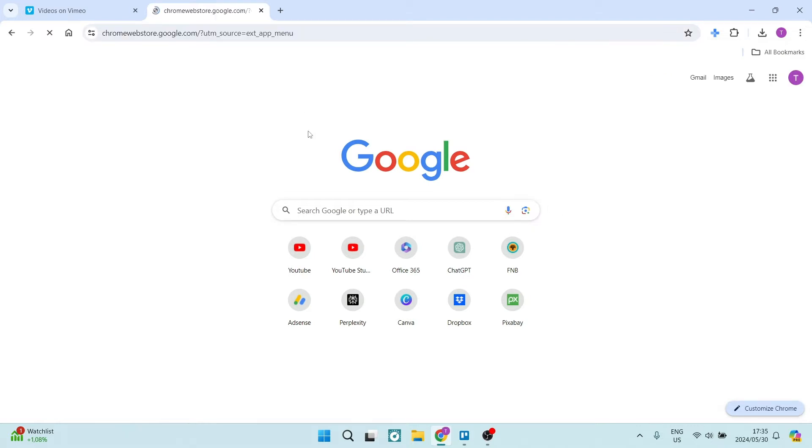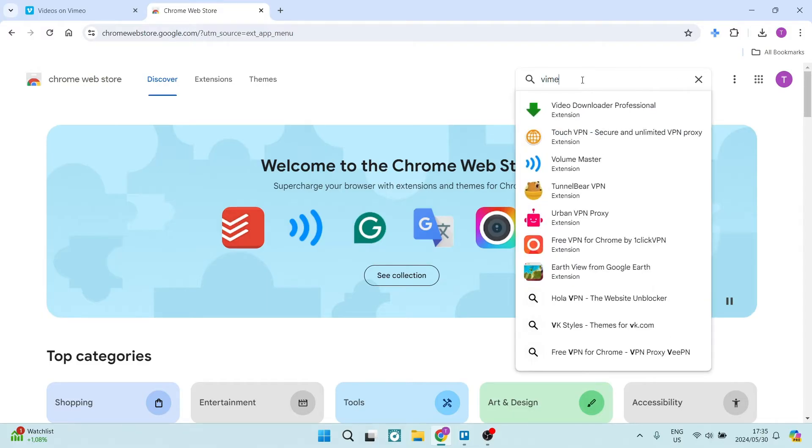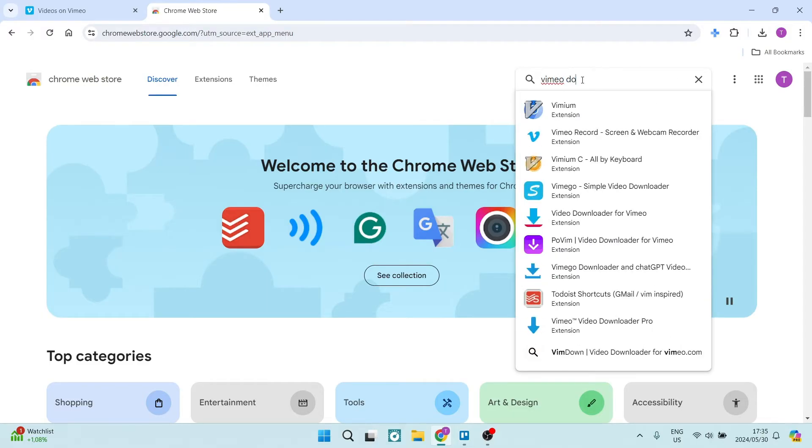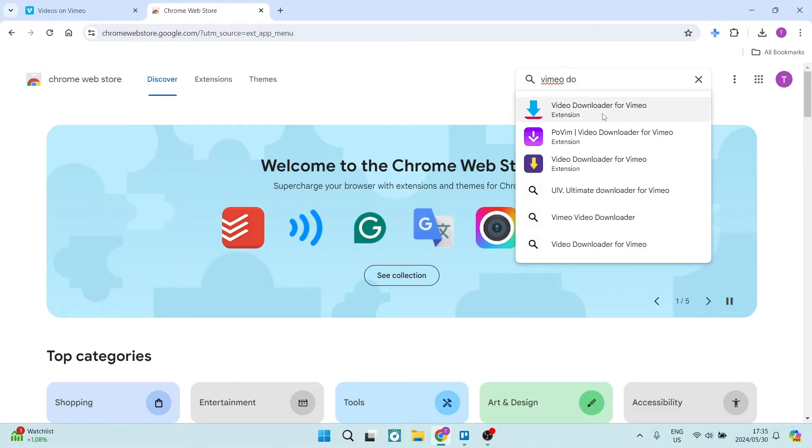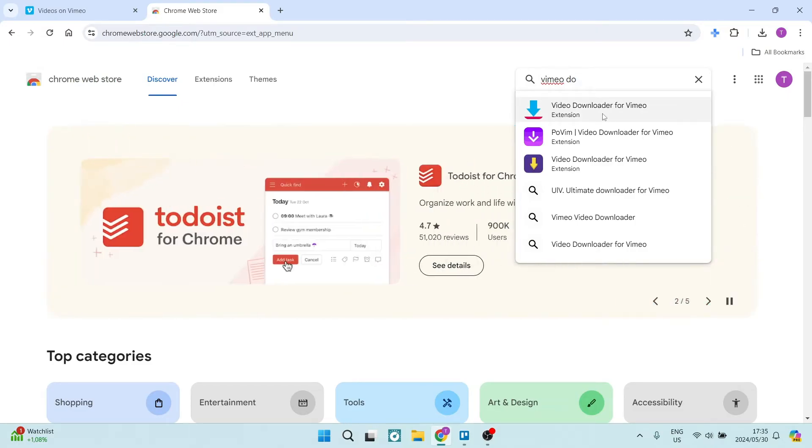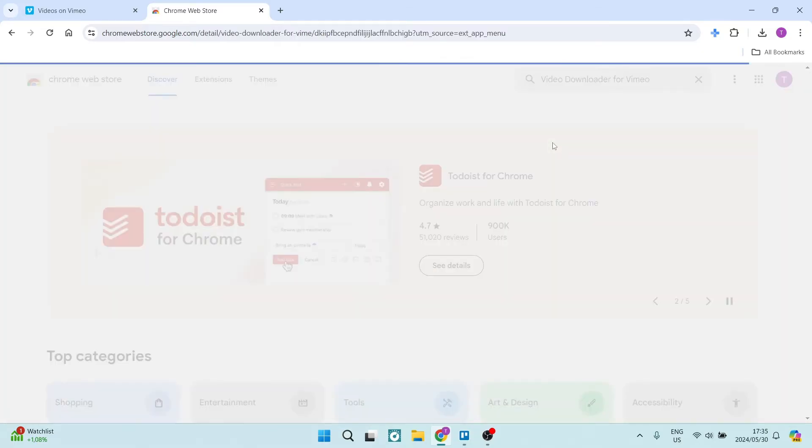Now in the Chrome Web Store, you're going to go over to the right hand side and you're going to search for Vimeo downloader. You will see that the video downloader for Vimeo, which is the very first result, is a blue arrow on a red block. So you're going to use this one over here.